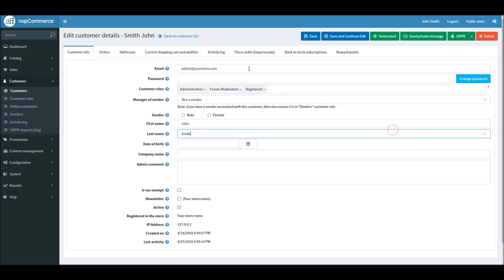And that's pretty much it. This is how you can manage all the GDPR settings in nopCommerce. Now it's time for us to wrap up this tutorial video. Hope this was helpful. This video is brought to you by nopCommerce open-source shopping cart. Thank you.